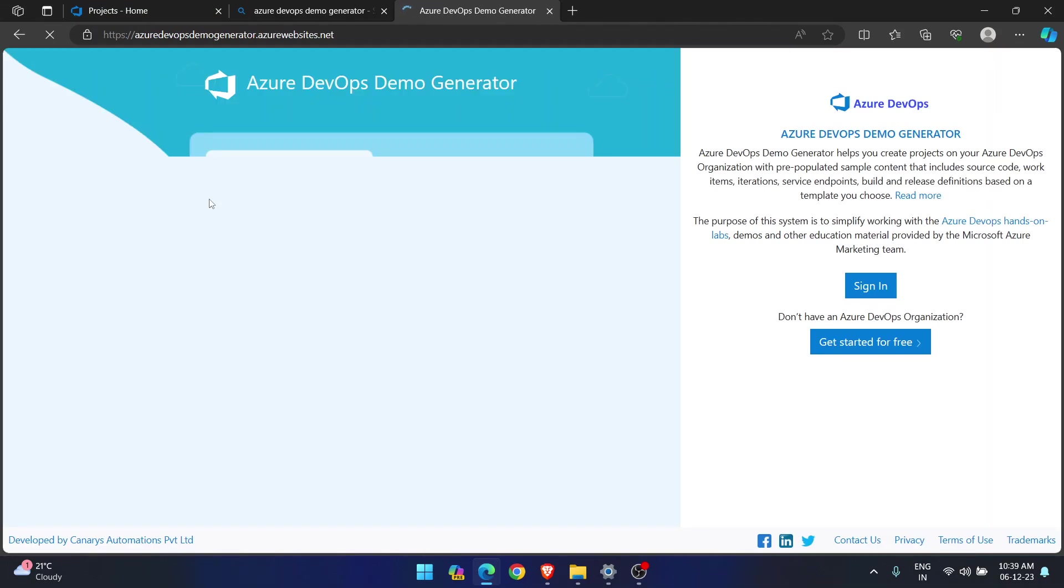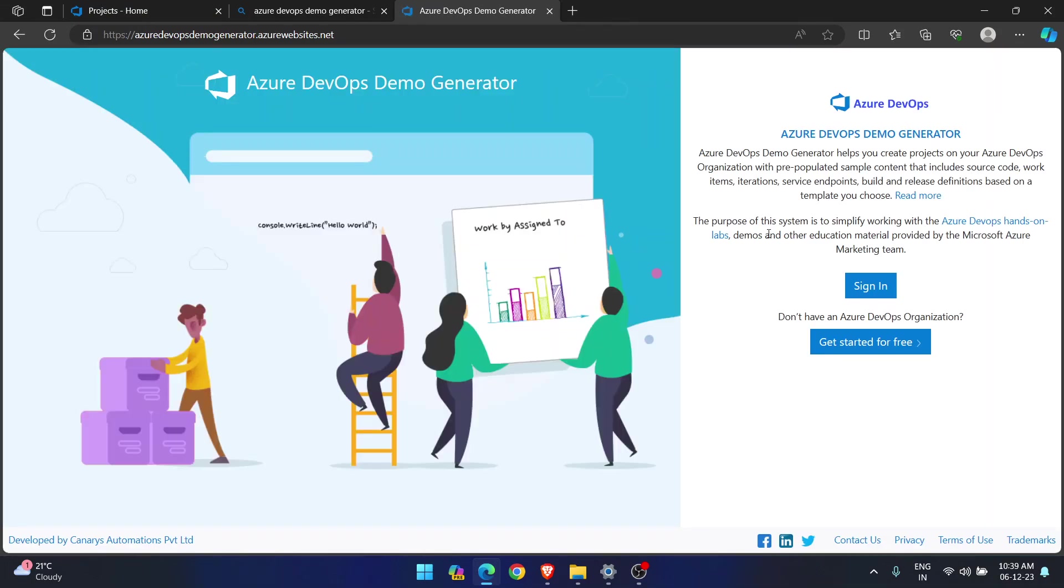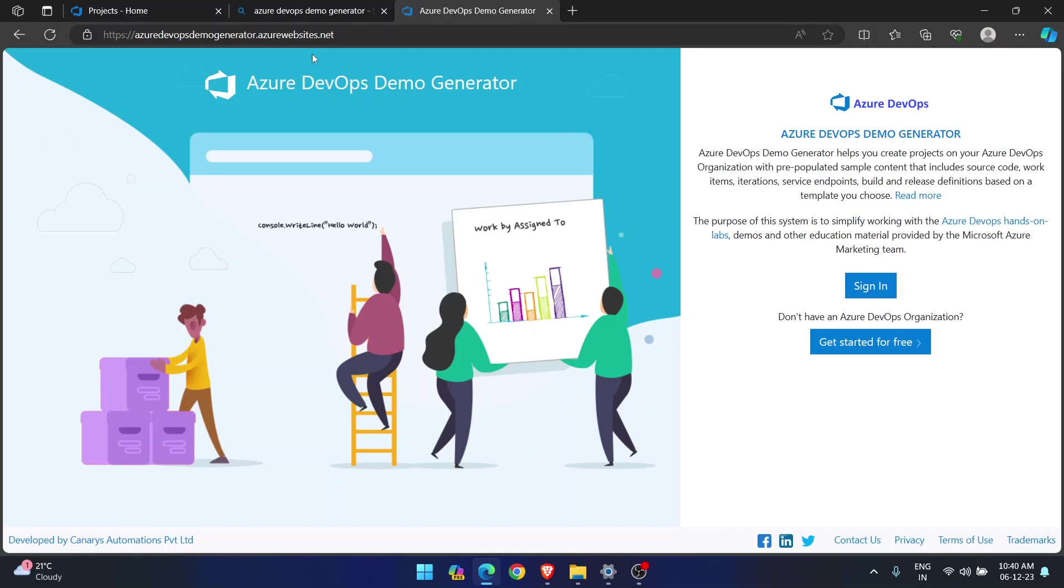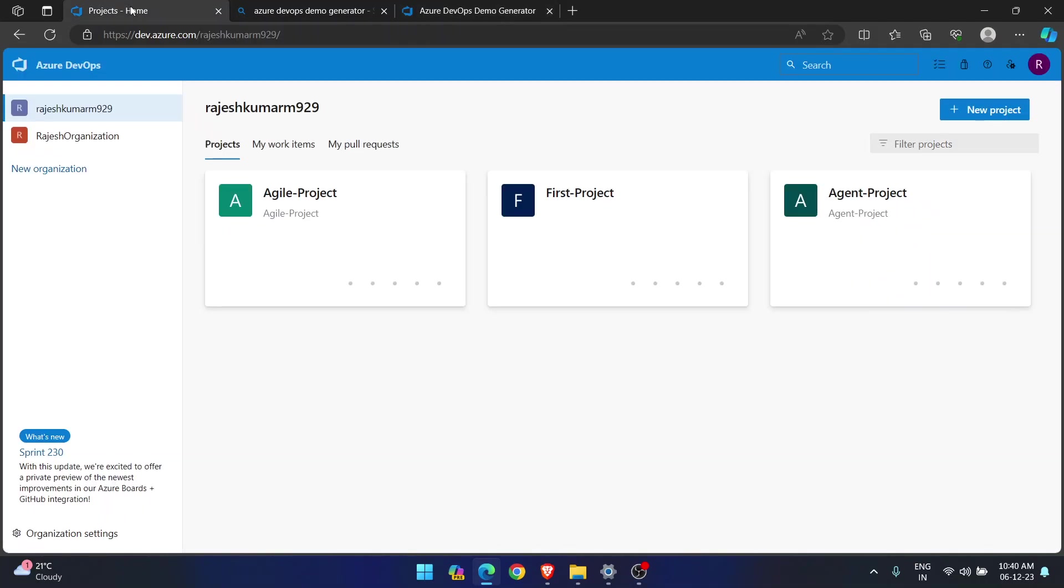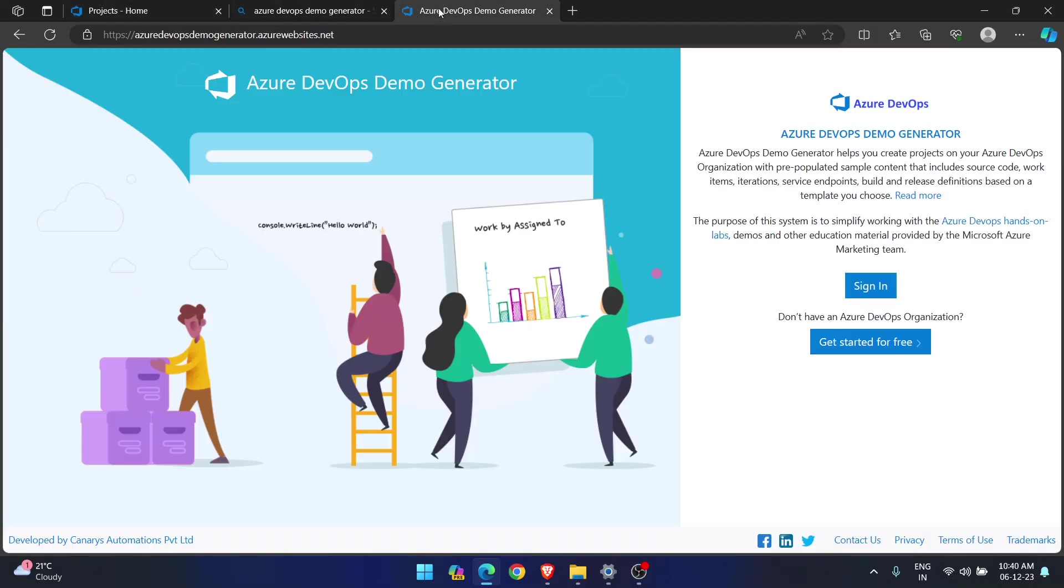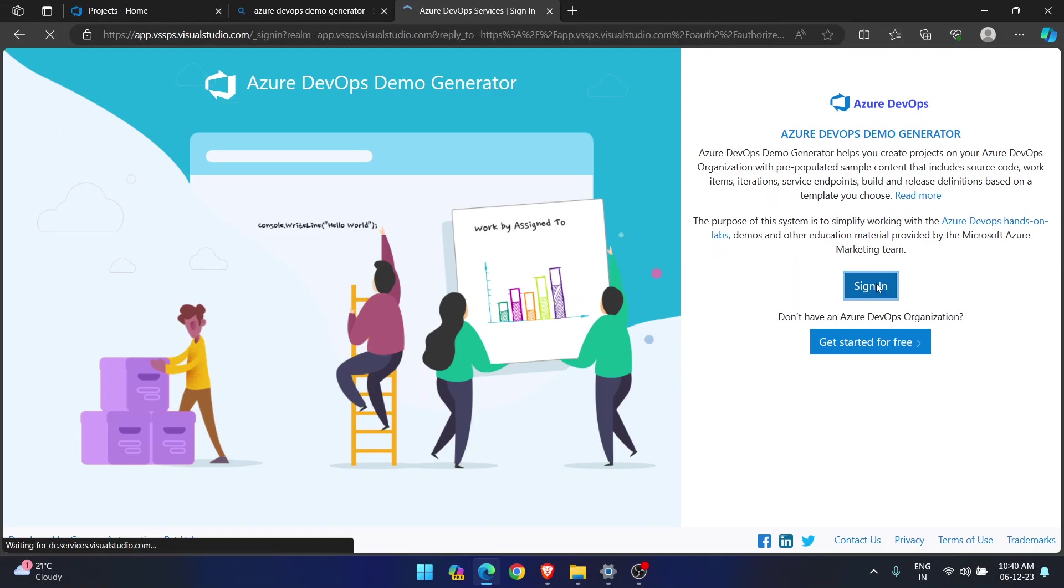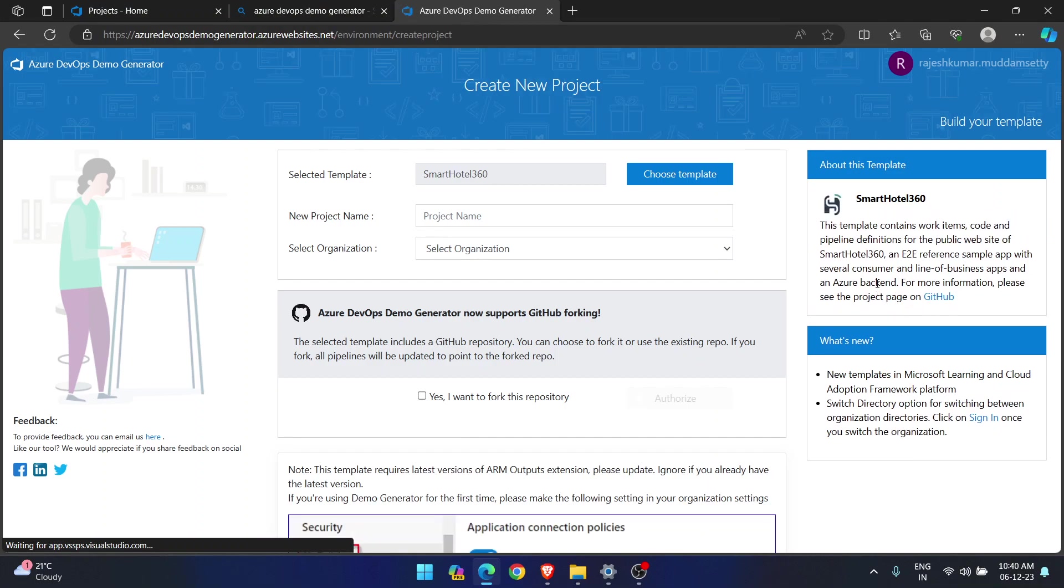If I go into this, you can see, you need to sign in. If you don't have, first create an Azure DevOps organization. See this, don't have Azure DevOps organization. First create that. As we already have our Azure DevOps account available, I am just signing in. See now, I signed into Azure DevOps Demo Generator website. So I have all the projects available.